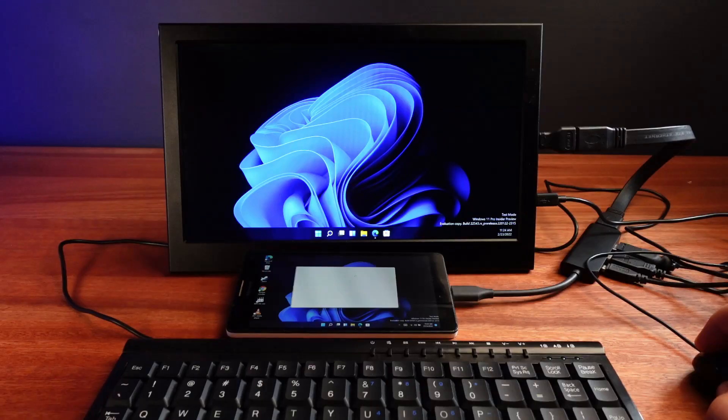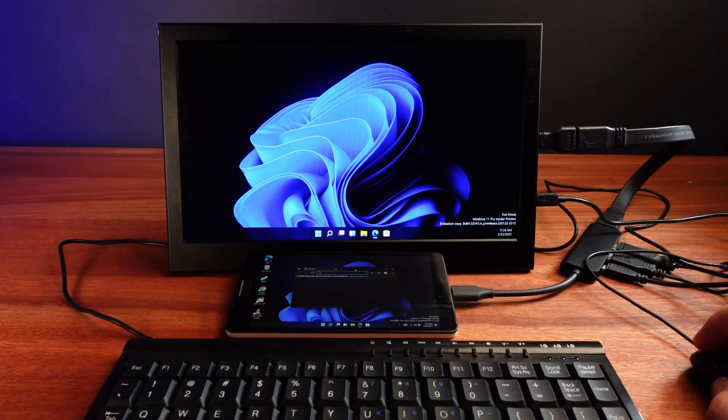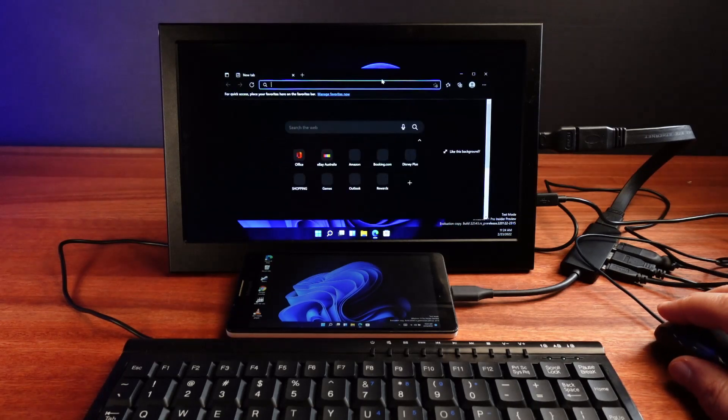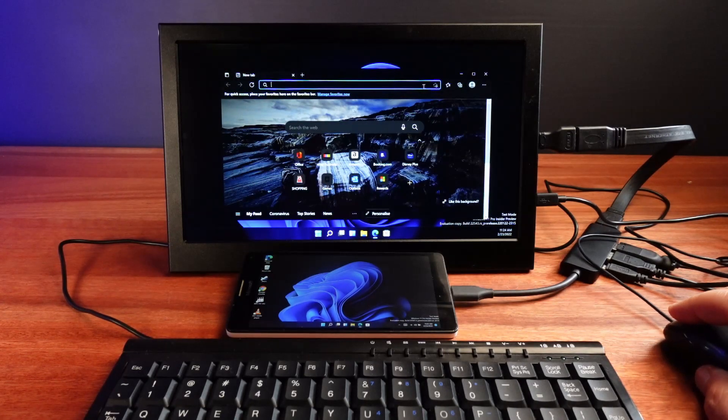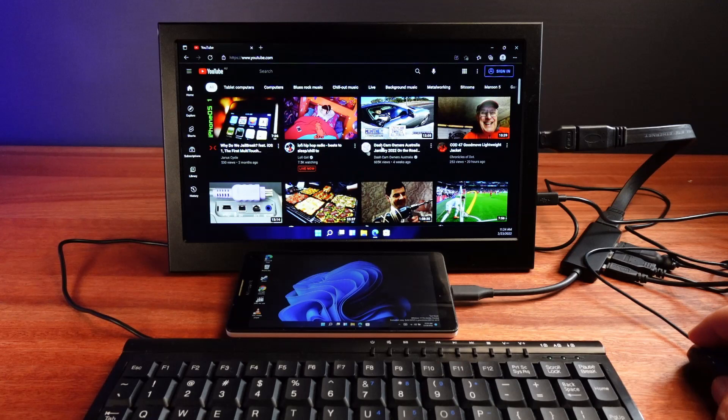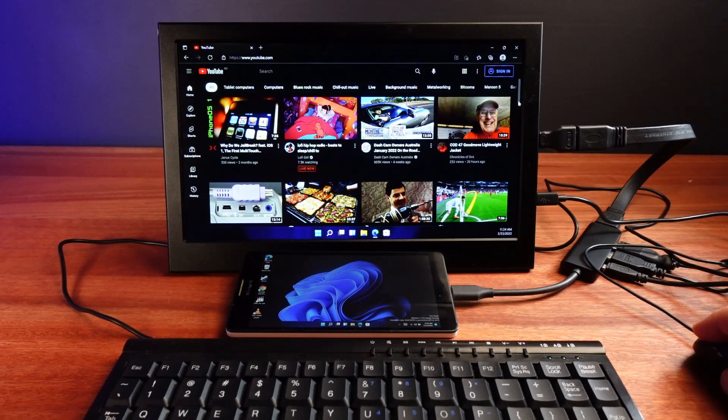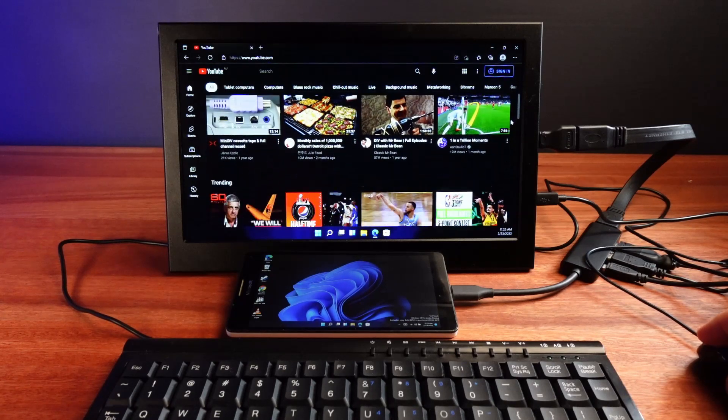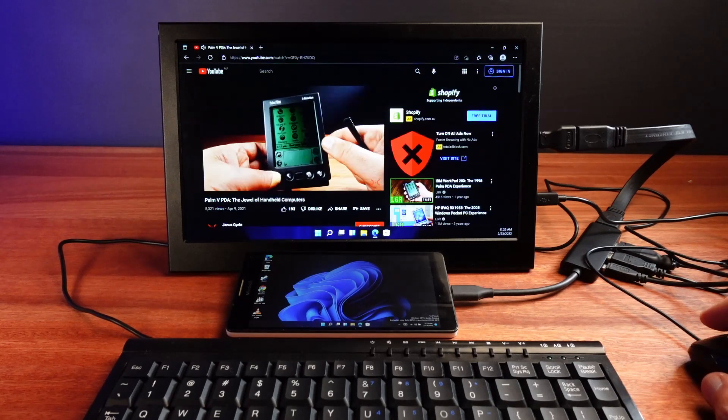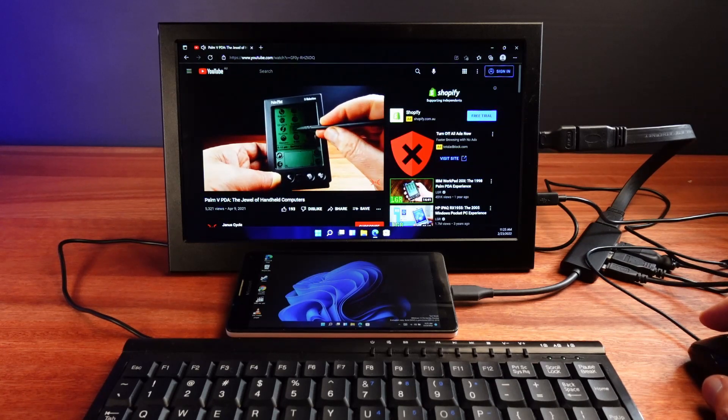The first software I tried out was Microsoft's included ARM version of their Edge browser. Despite running on a phone from 2015, I found the experience to be pretty good. Browsing YouTube was fine and playing videos looked pretty good.